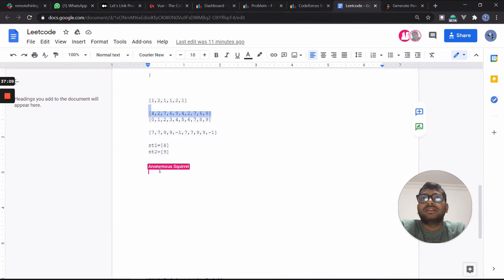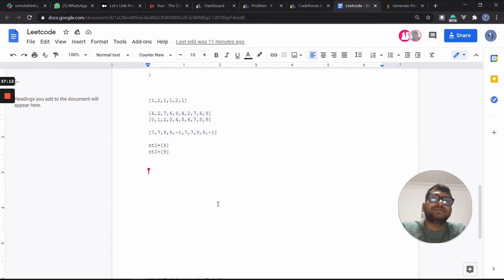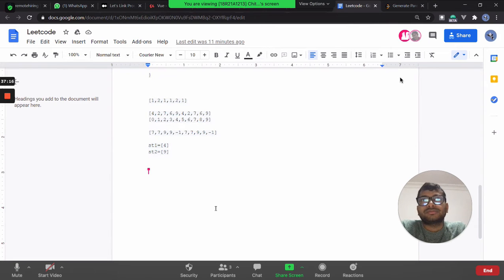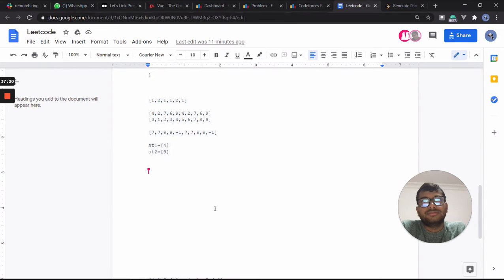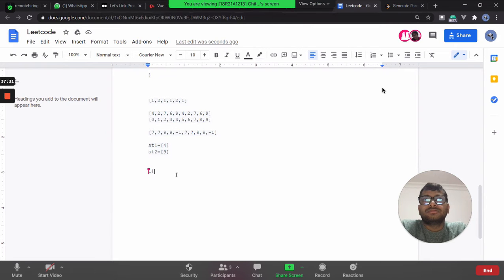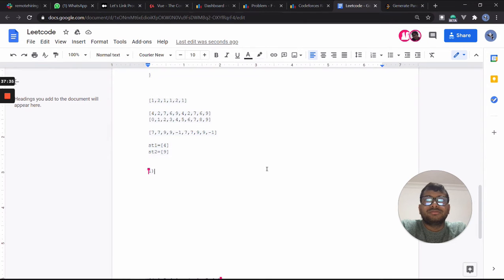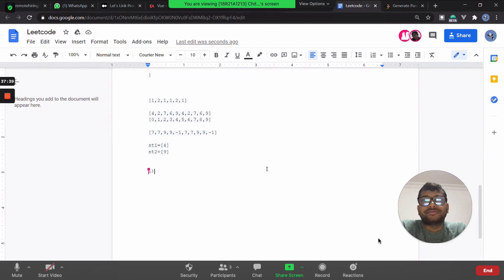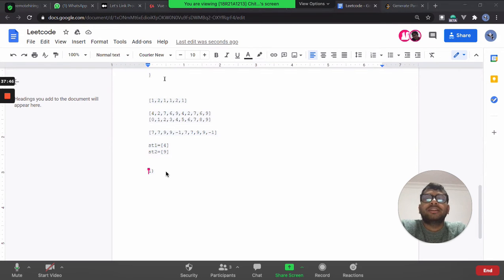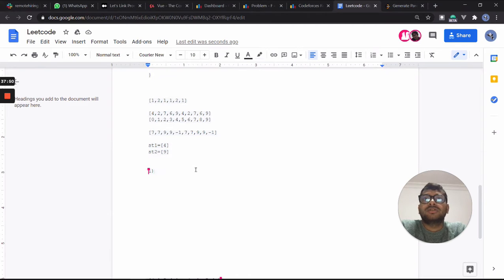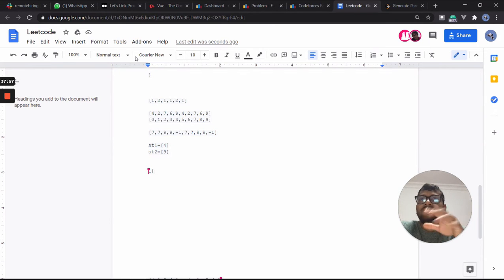Let's open the Google Sheet doc and try to solve it using backtracking. Let's do it in Java. Should I directly write the code? Let's first discuss the code here and then use the Java editor — discuss first, then we'll see what to do.